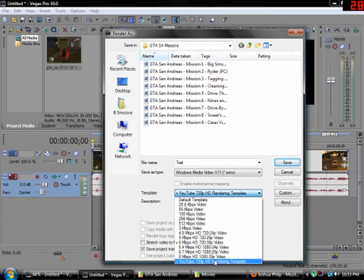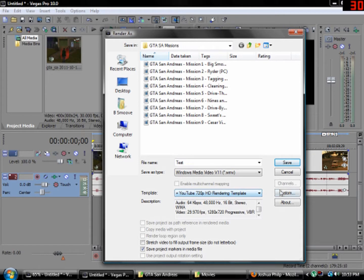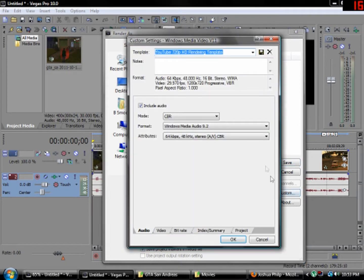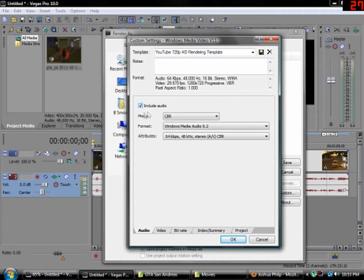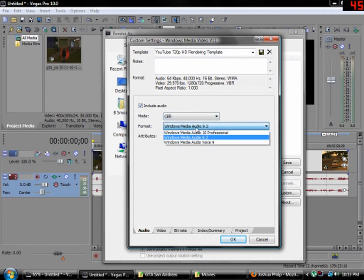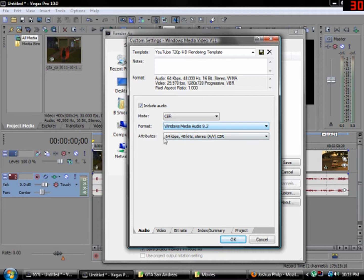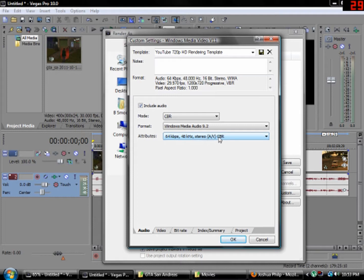Since you don't have this one, just hold on. Click on Custom. Template. Name it this, so you know what it is. Then, click on Include Audio. Mode CBR. Format Windows Media Audio 9.2. Attribute 64 Kbps, 48 KHz, stereo AVCBR.